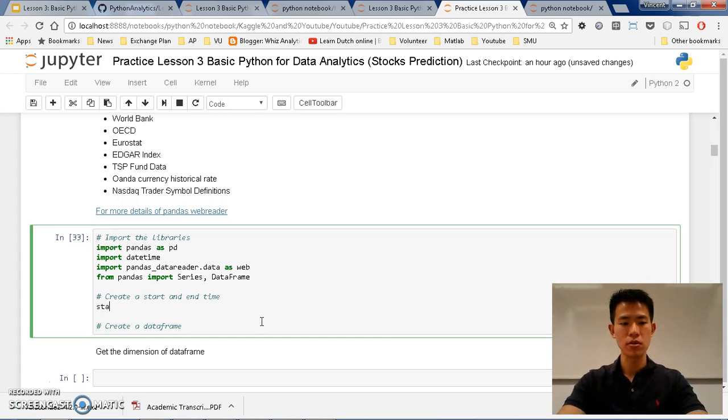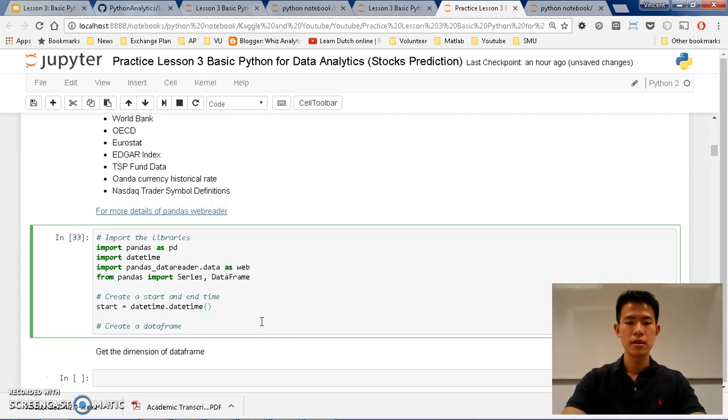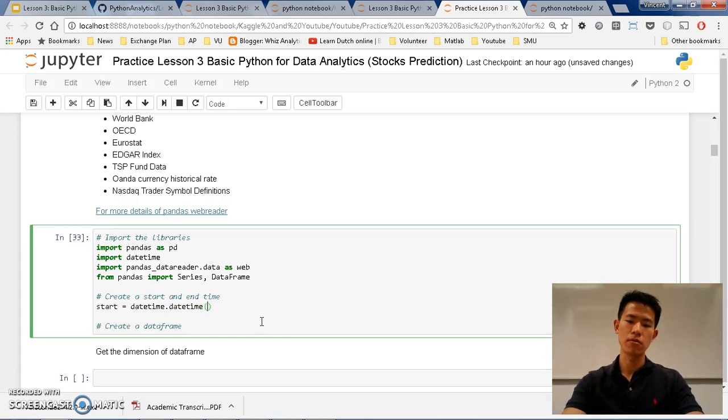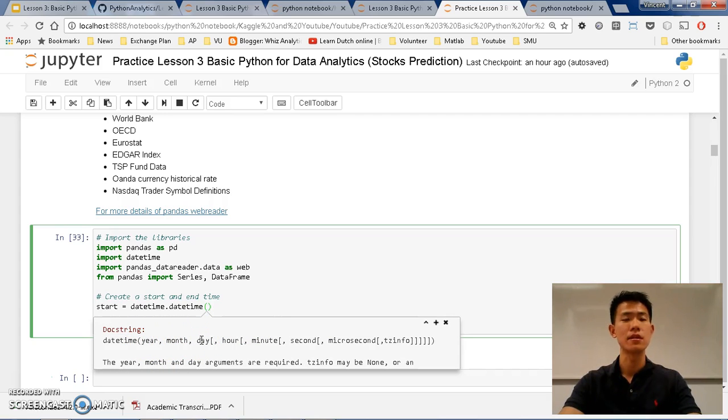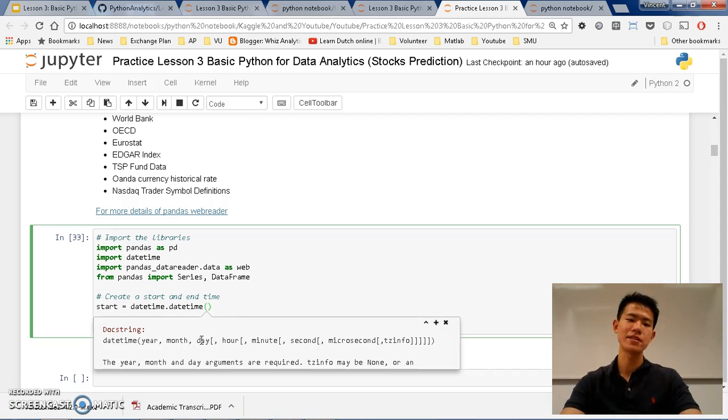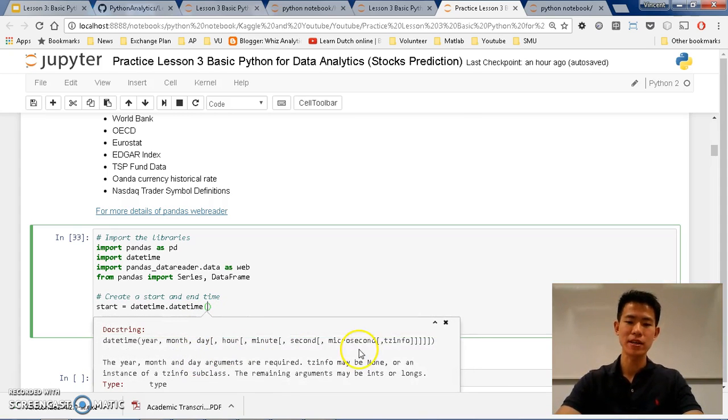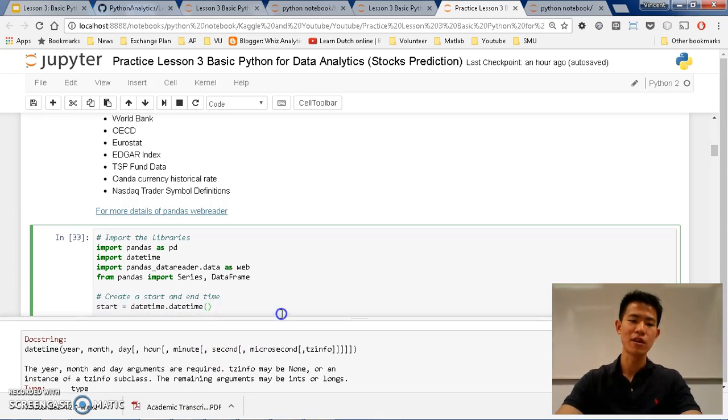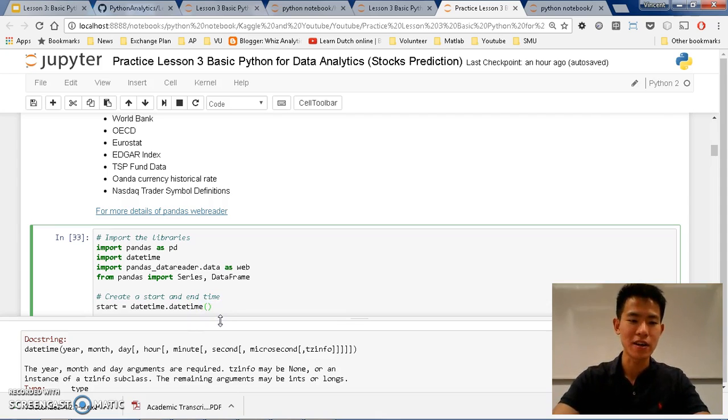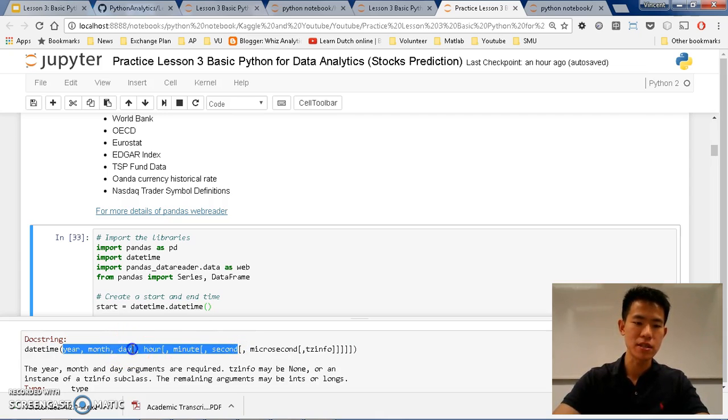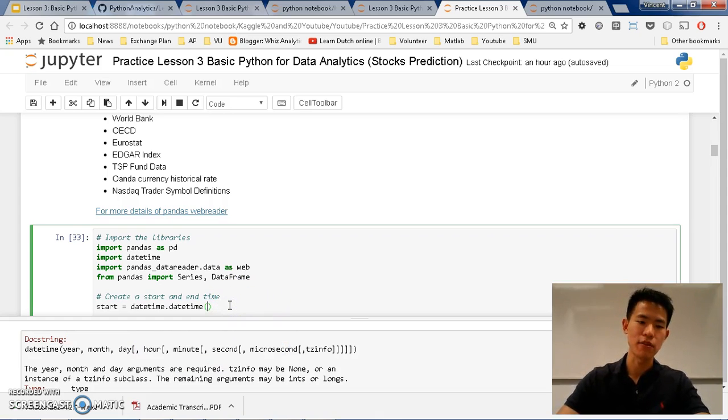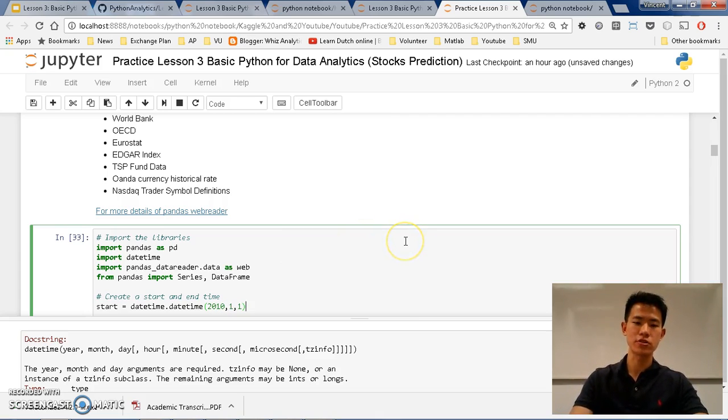So first of all, we need to create start and end time. So for the start time, start equals datetime. And we put in our dates. So what we do is we can shift and tab here to see that the format is year, month and date. Shift-tab is basically just a help to see what I should put here. Shift-tab once then you can get something like this. Shift-tab twice then you can get an extension. Shift-tab three times then you get a full display with a green one. So it's very useful if you cannot remember what this is used for. You can see here that I should put year-month-day. So for example, I want the start time to be 2010, comma, 1, 1, which means first of January 2010. So that's our start time.